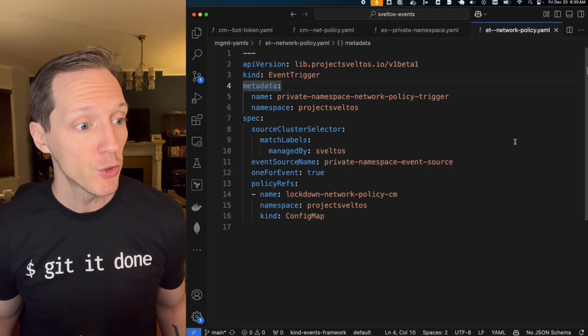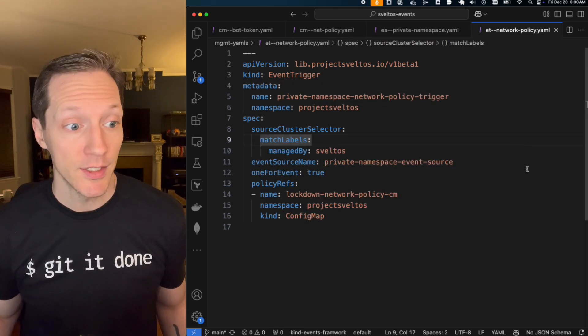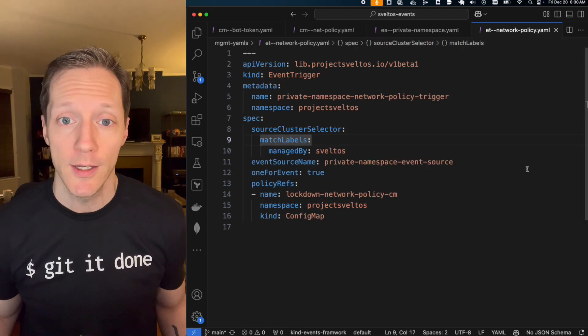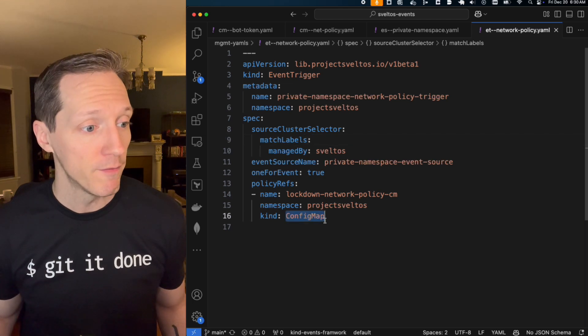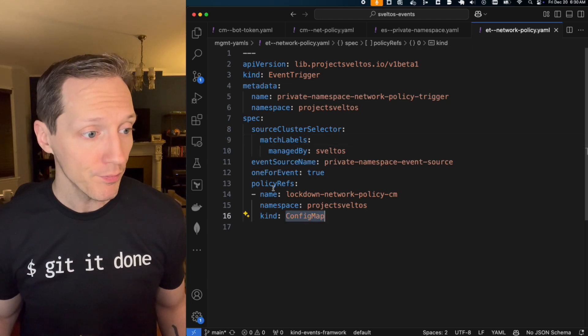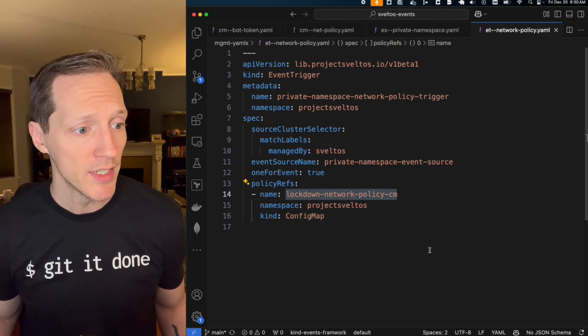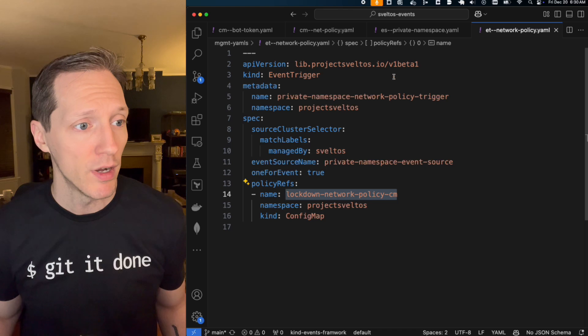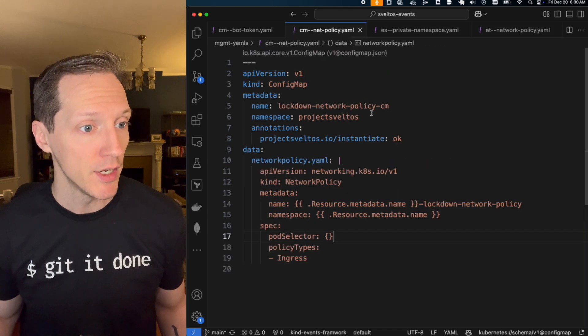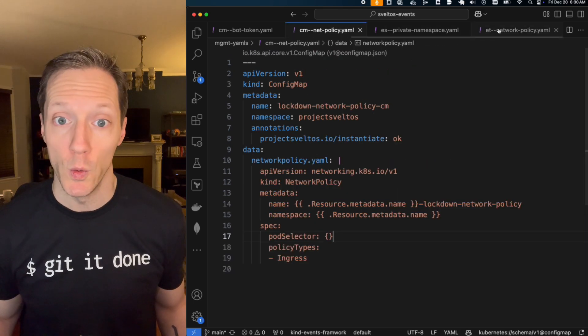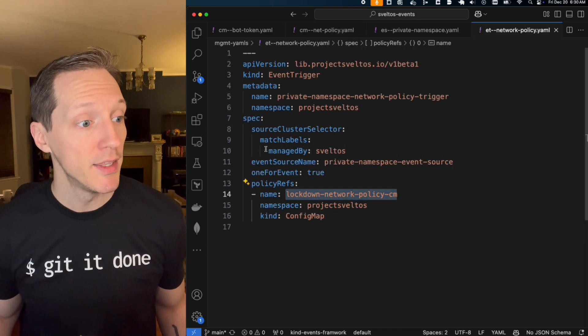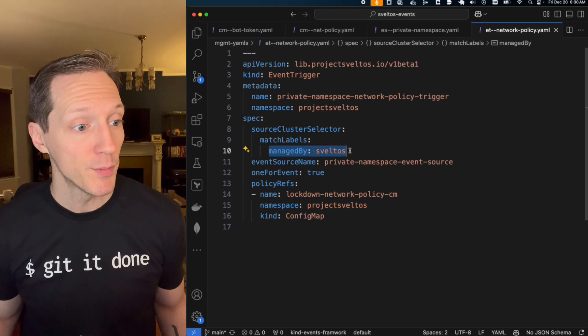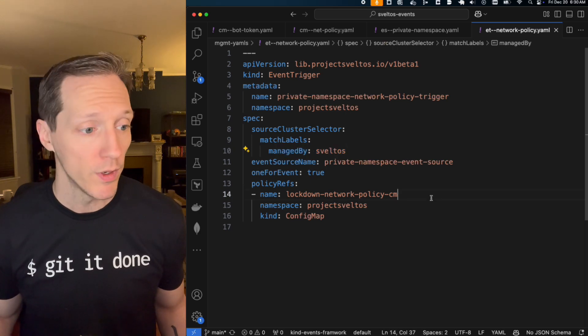Here's my event trigger. And this is just like the other one that we saw. It's going to apply a config map. This config map's name is lockdown network policy CM and that matches here. Cool. And it's going to be applied in the cluster managed by Svelto. So that's the one that we're working with.